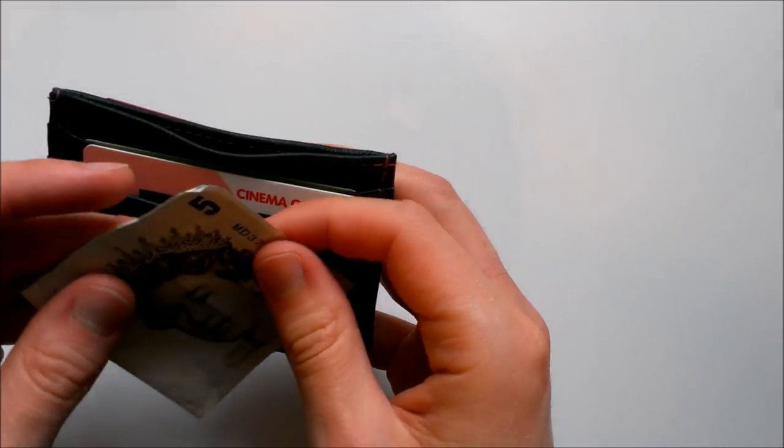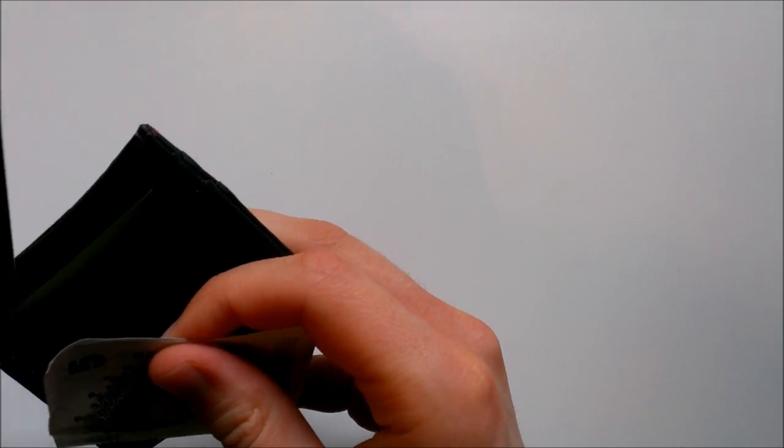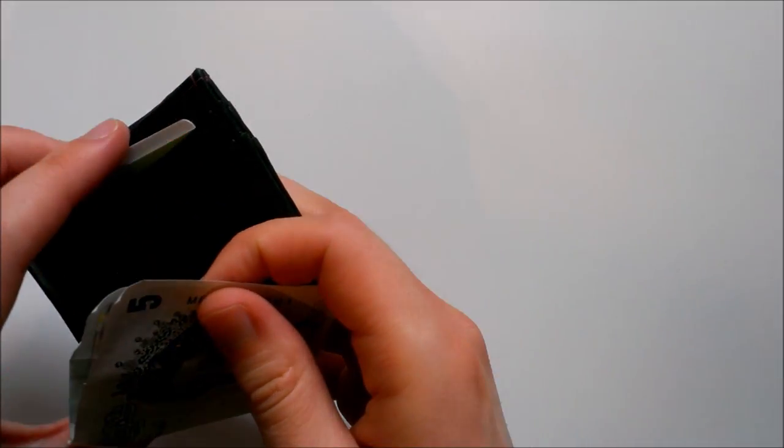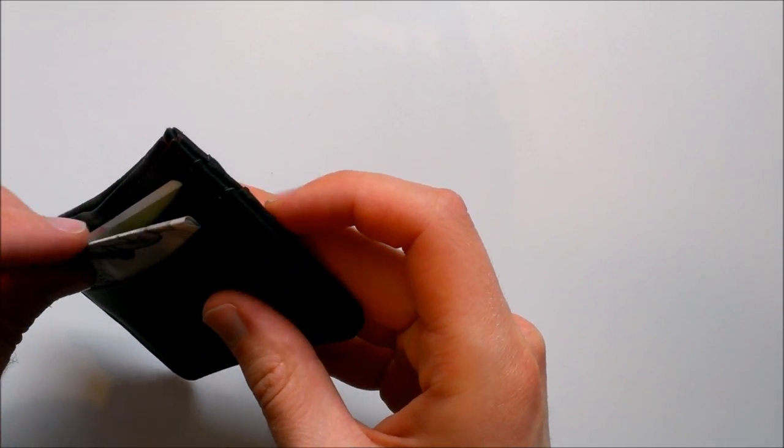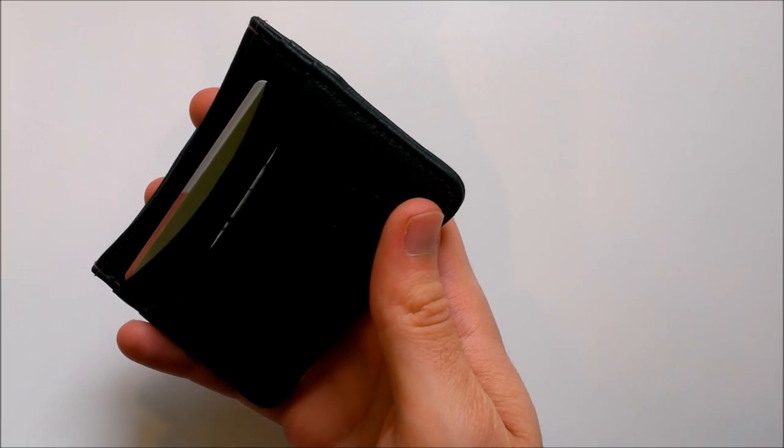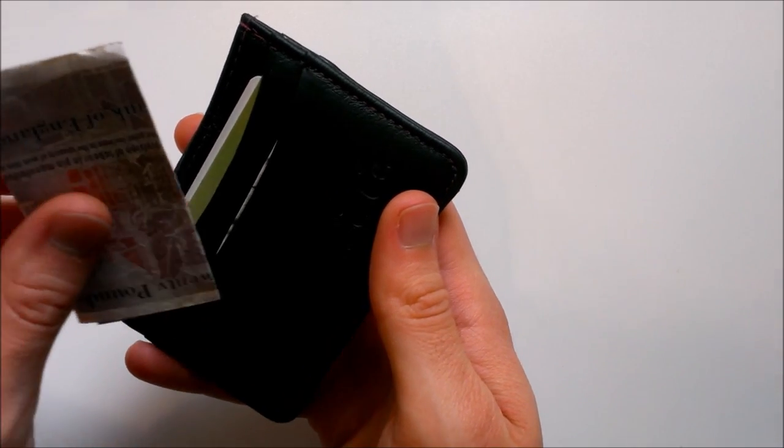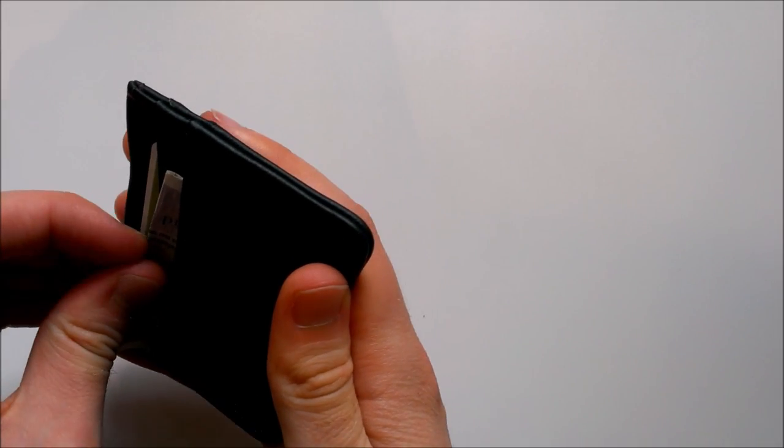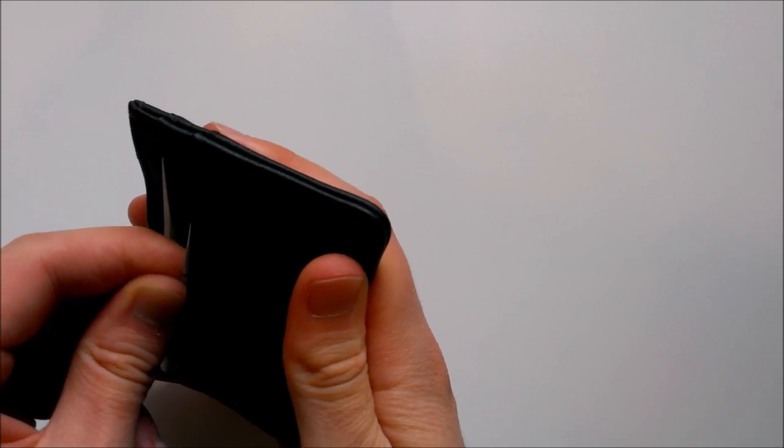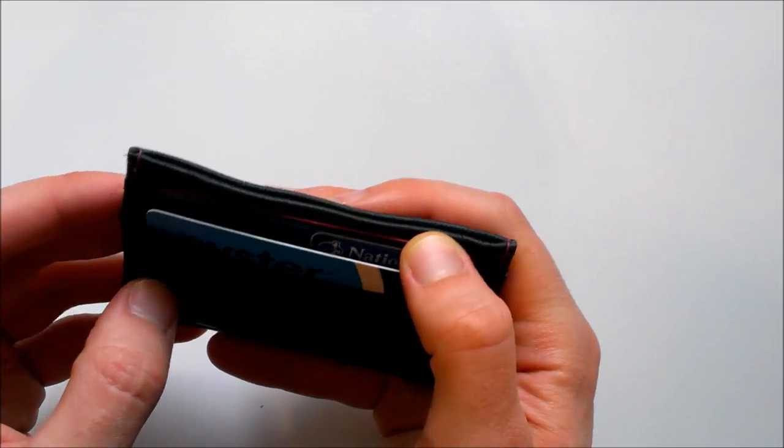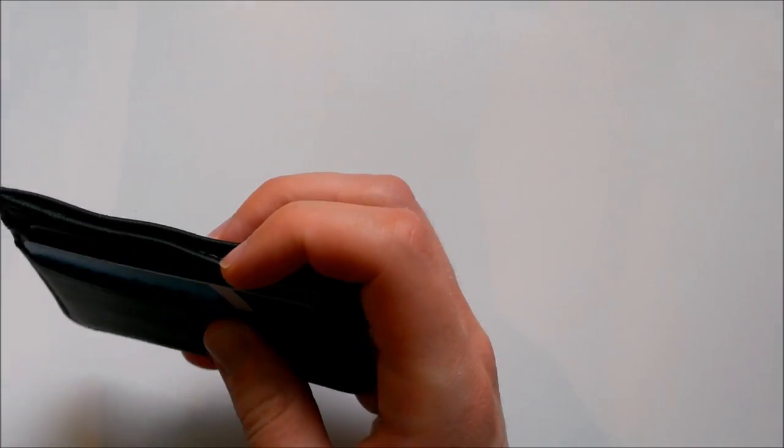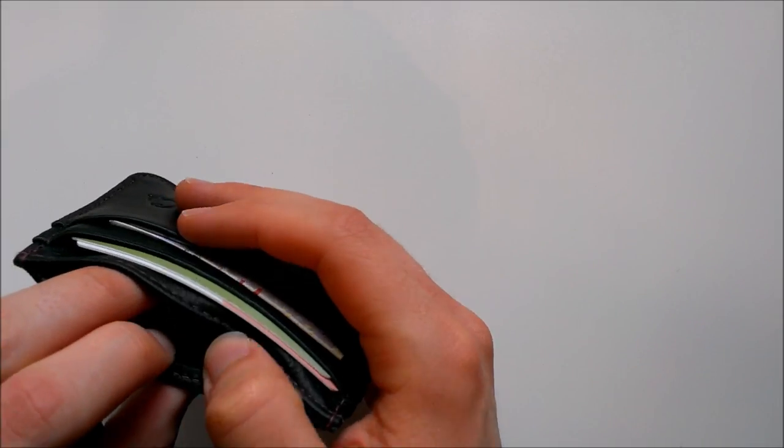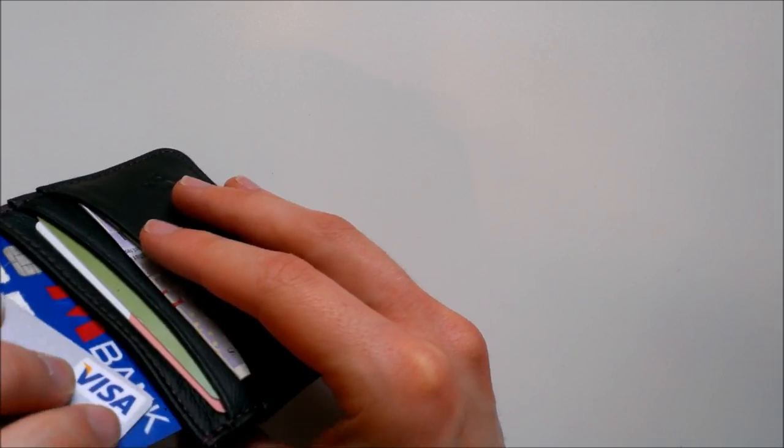If you use cash a lot, you might decide to store it in a front pocket, either with or without a card. You can fold it twice and pop it in the front pocket. You can easily get a few notes in here, even larger ones like a twenty pound note. If that suits you better for easy access, you could use the middle slot for a couple of cards instead.